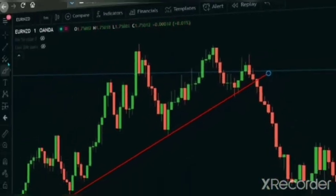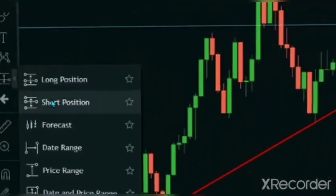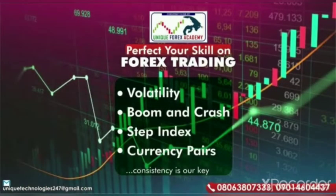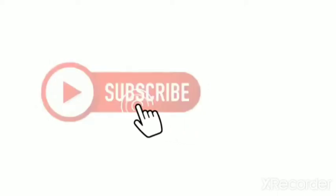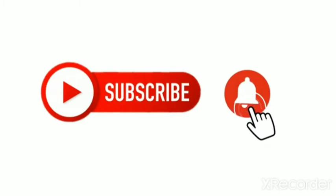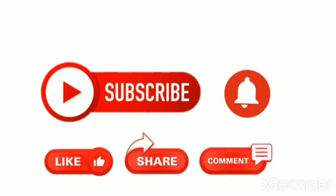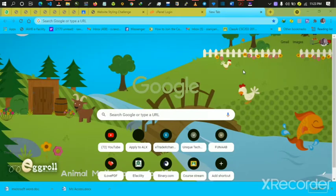Hello, welcome back to my channel. It's been a long time. In this video today, I'll be teaching how you can set up MetaTrader 5 on your laptop, whether it's a Mac OS or Windows OS.